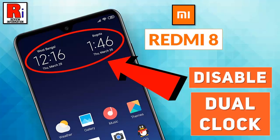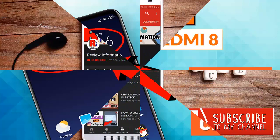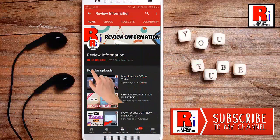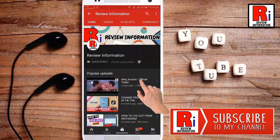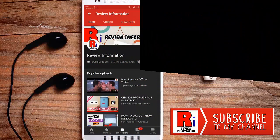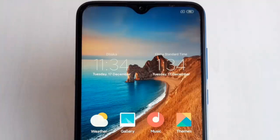Hello viewers and welcome to Review Information. In this video I will show you how to disable dual clock feature on Xiaomi Redmi 8 handset. Subscribe to my channel and hit the bell icon to get notified of any updates.